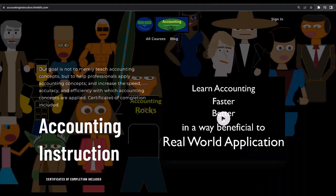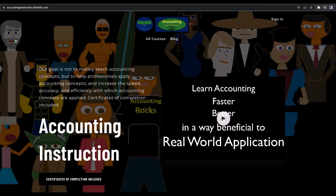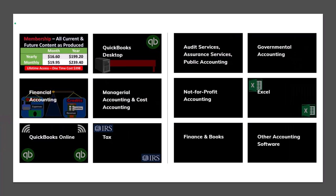If you would like a commercial-free experience, consider subscribing to our website at accountinginstruction.com or accountinginstruction.thinkific.com where we have many different courses. You can purchase one at a time or have a subscription model giving you access to all the courses. Courses which are well-organized, have other resources like Excel files and PDF files to download, and no commercials.